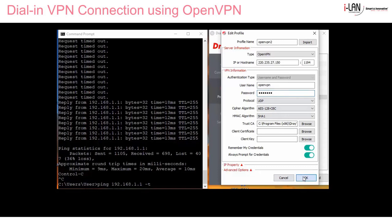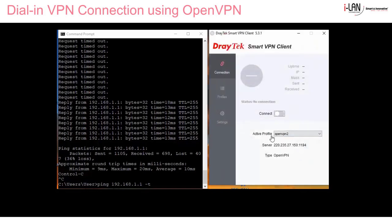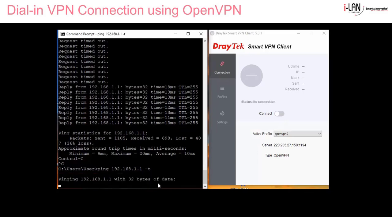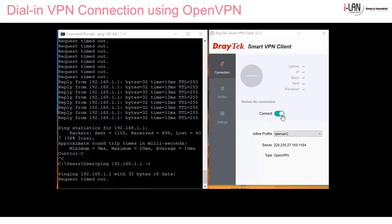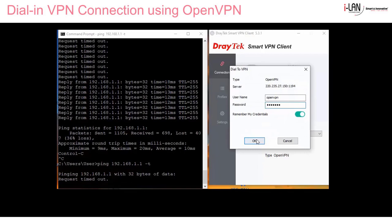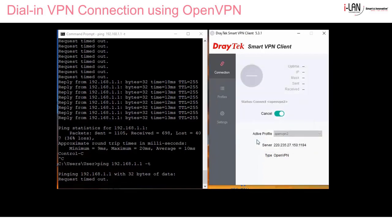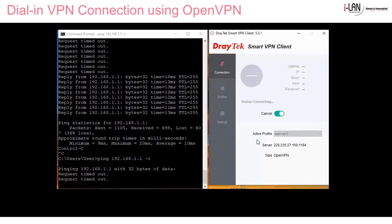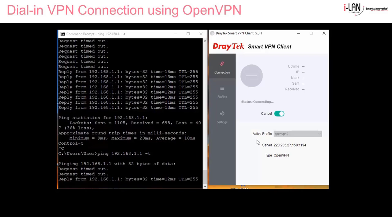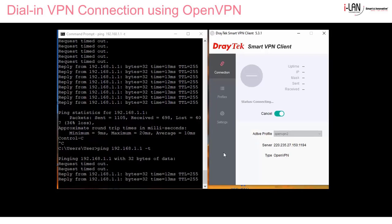Then type the username and password you created in the remote dial-in user profile in the router. Click OK, then connect. Before clicking connect, let's run a continuous ping to the VPN server which is on 192.168.1.1. Click connect and once the tunnel is created we'll start to get replies — and there it goes.